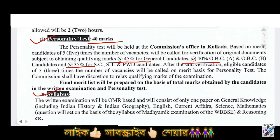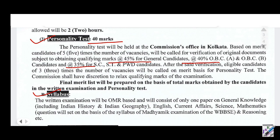Now the Syllabus. In the written test, the subjects covered are: General Knowledge, Indian History, Indian Geography, English, Current Affairs, Science, Mathematics, and Reasoning.